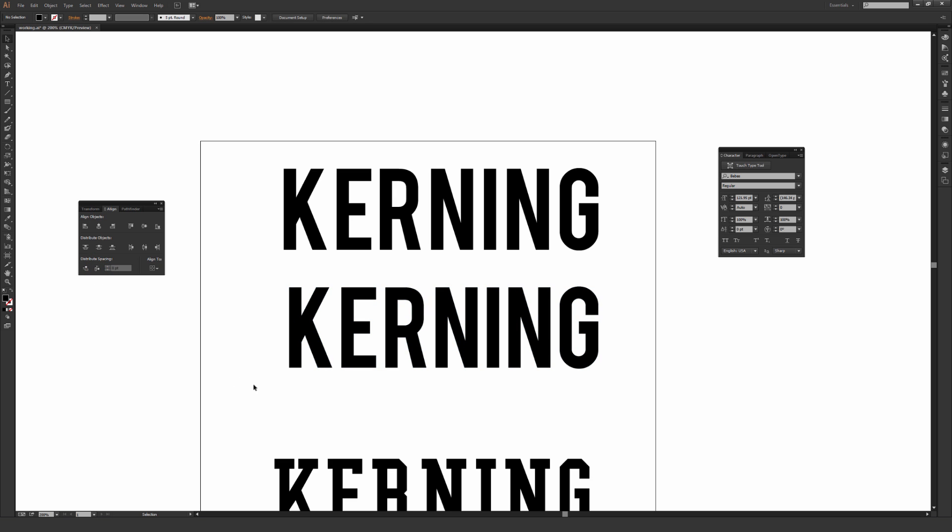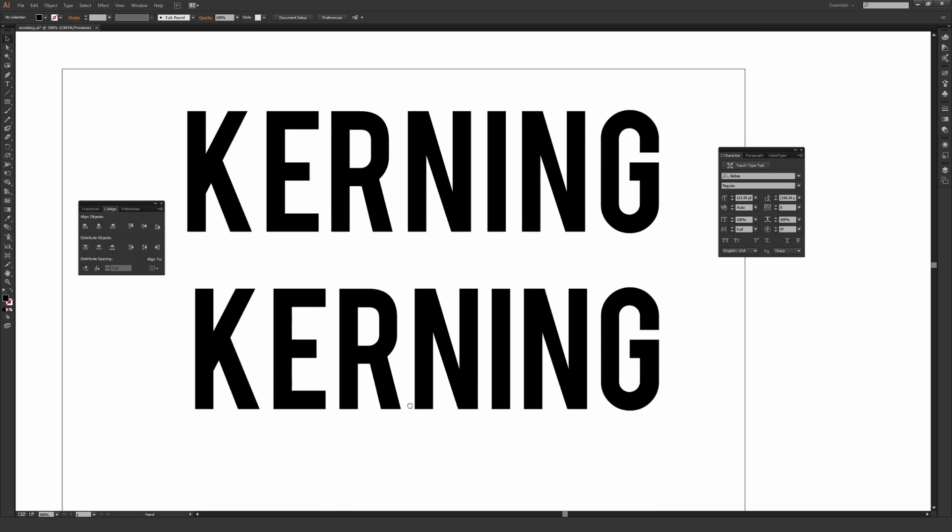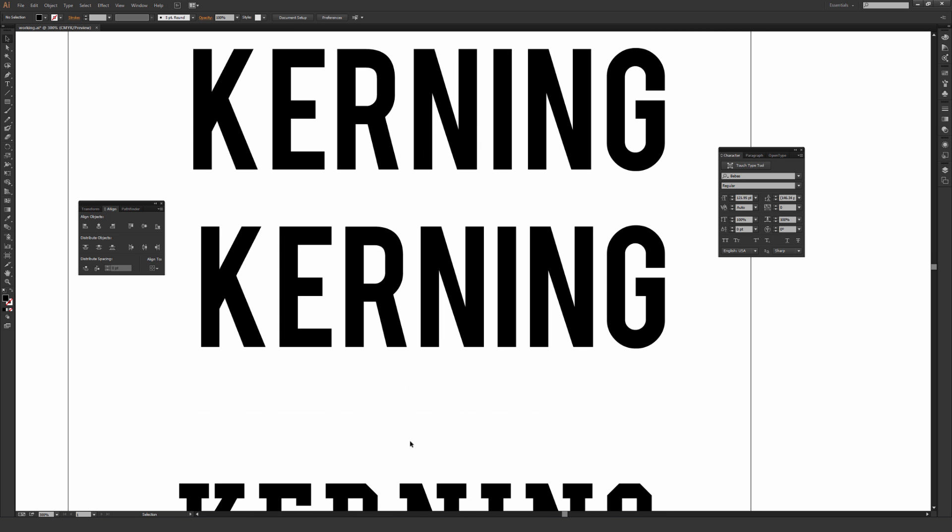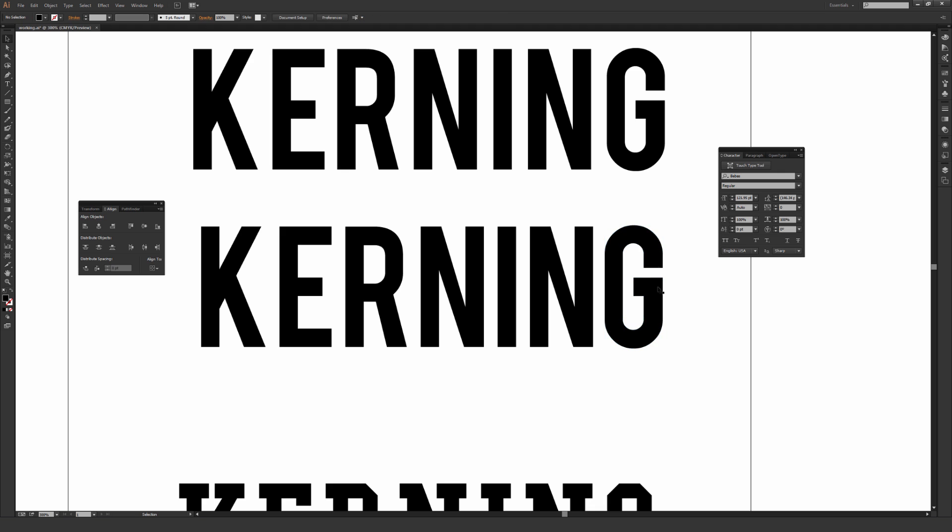So what that does is it makes the distance between each letter, at least the furthest point in each letter, absolutely perfect. So looking at this font right here, some of them look okay, like this last section that I'm highlighting looks pretty good. I might move this G in just a little bit.